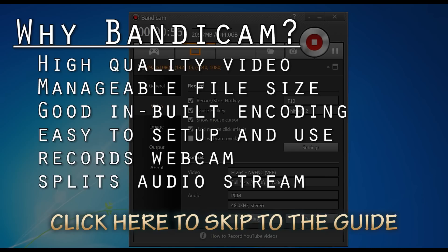It also allows you to record your webcam if you want to do that. And the main thing for me is why I chose Bandicam is it allows you to split your microphone and game audio.